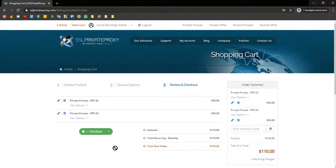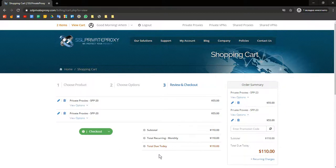Now you should pay for the order and go to GoLogin to create new profile.